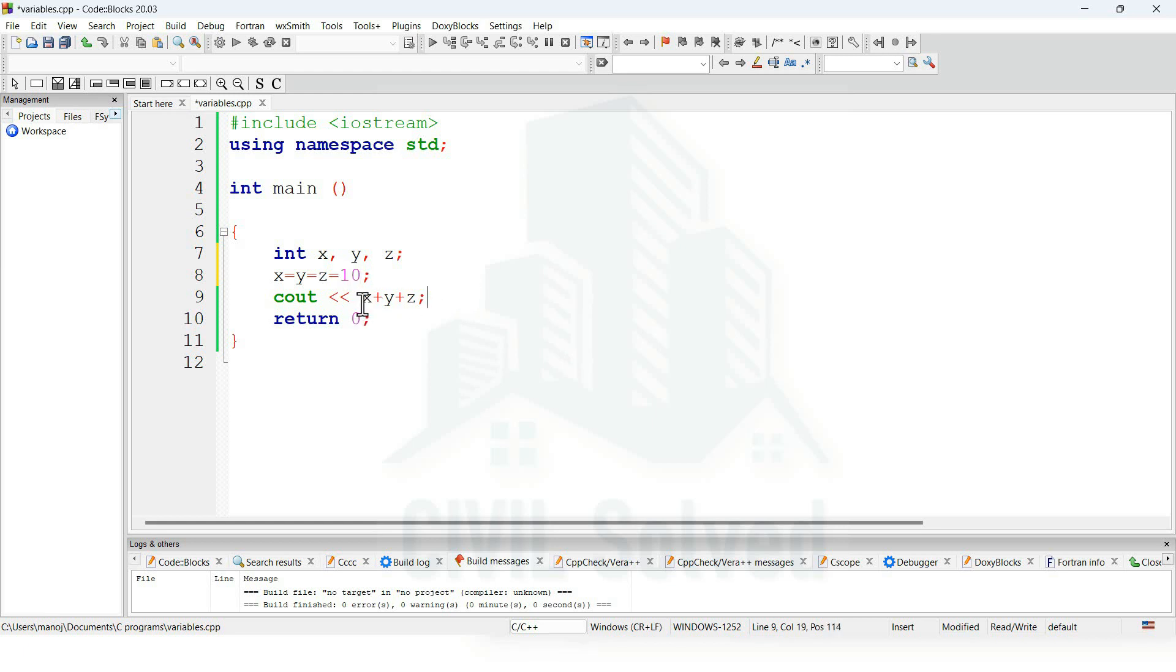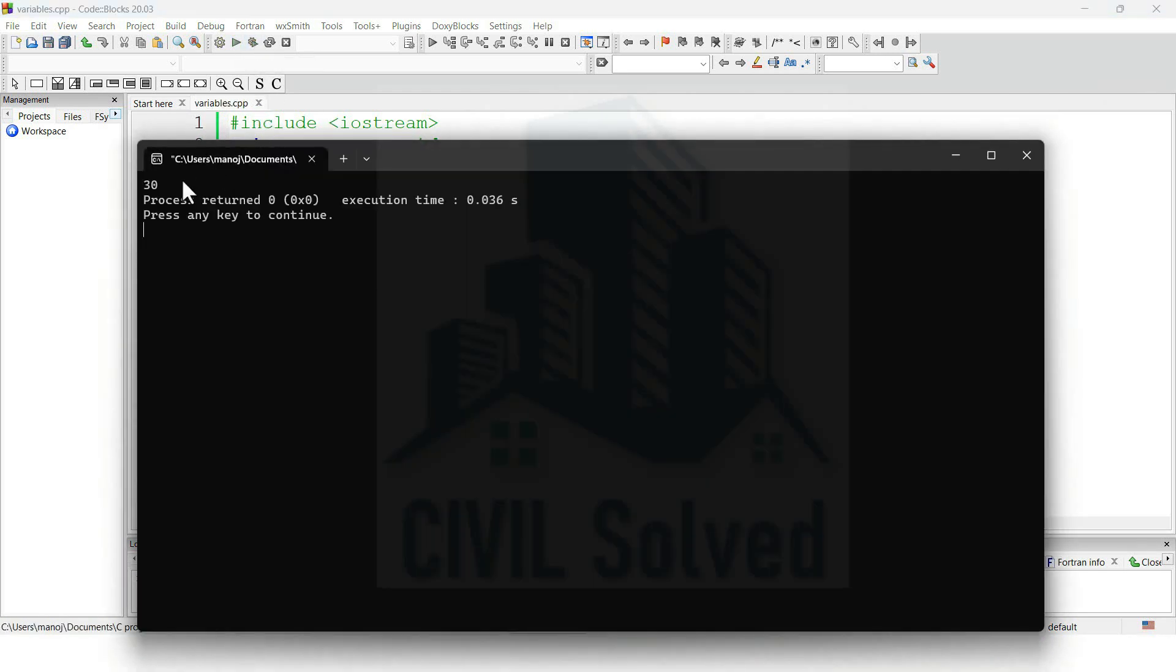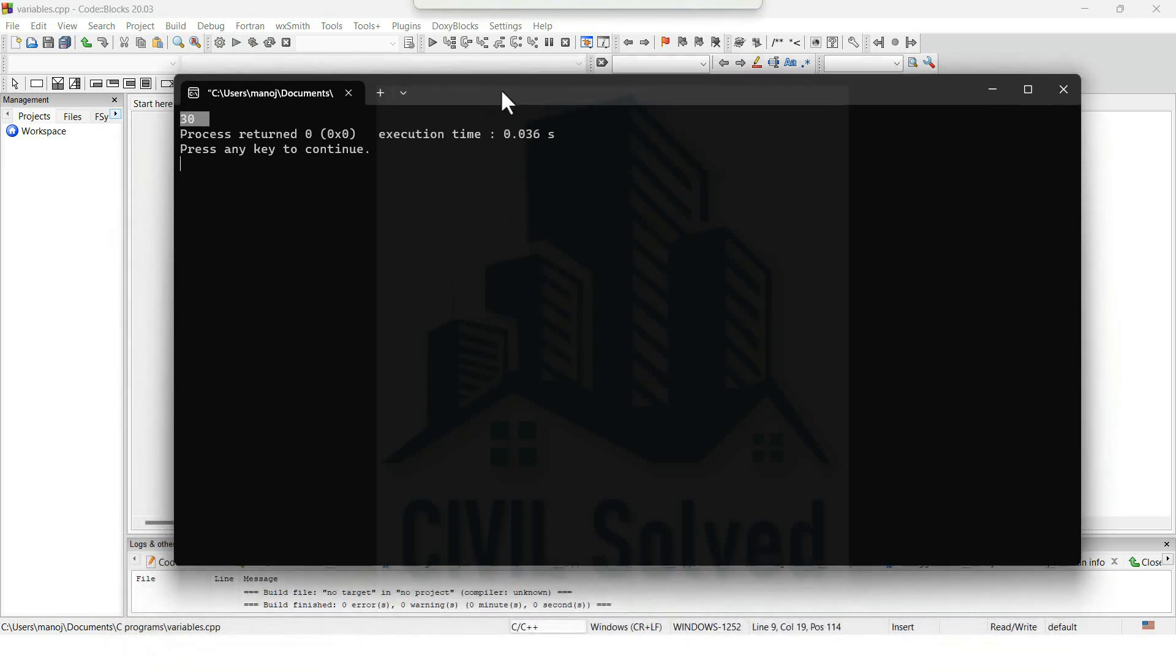Now let's see what would be the answer. Obviously adding the three variables, and each of them are equal to 10, so obviously the answer should be 30. Let's see whether we are going to have the output as 30. Yes, it is. So through this way, we can declare multiple variables. So this is all about the variables.